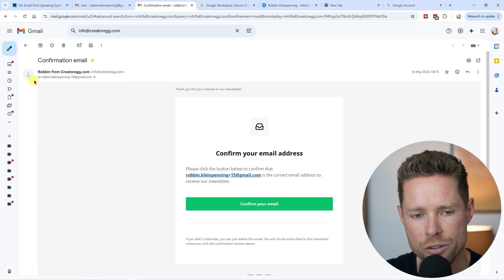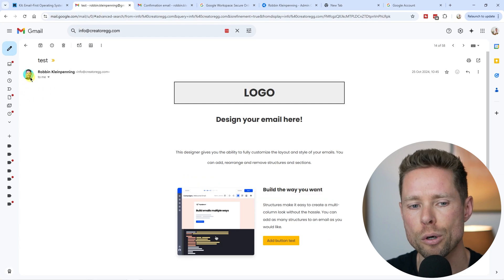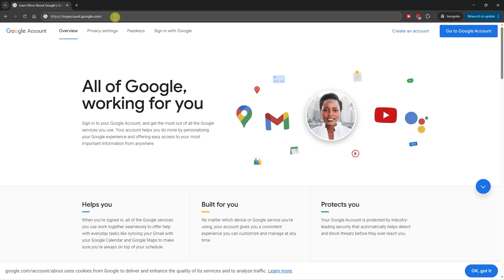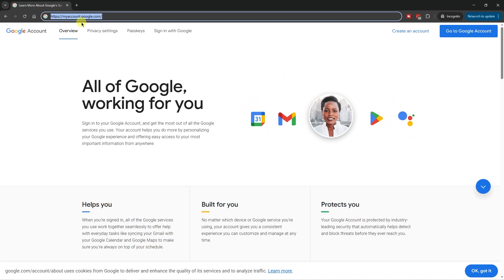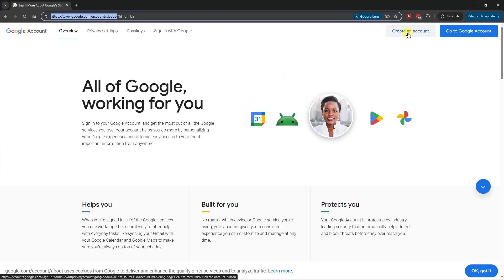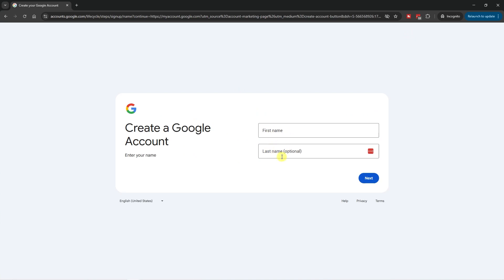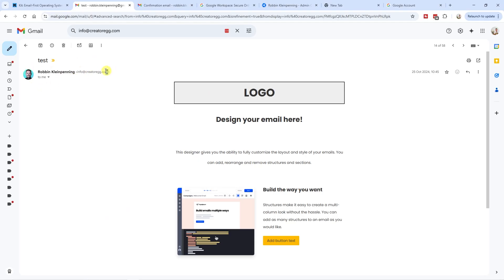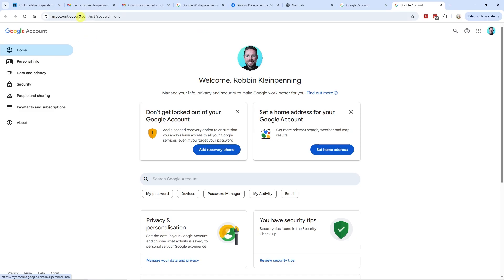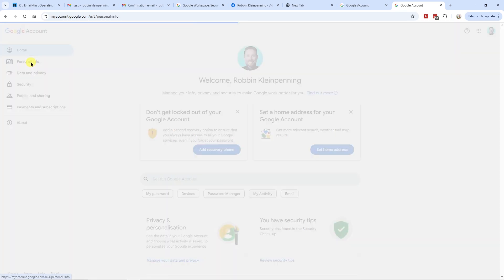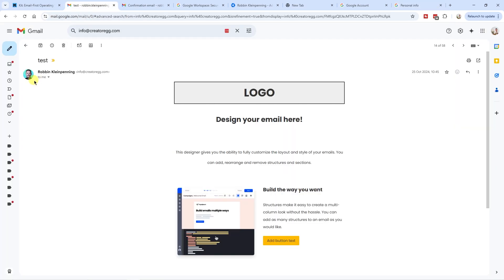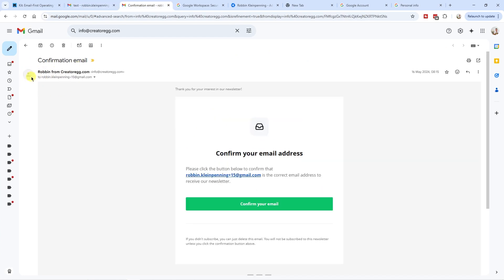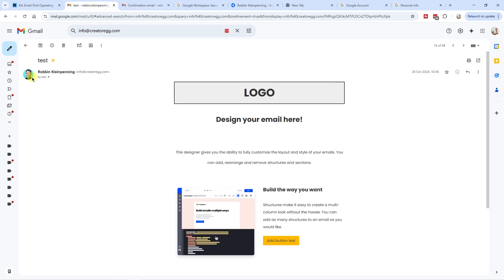If you don't have a paid Google Workspace account, you can still get that profile picture to show up for your Kit newsletter. Go to myaccount.google.com and click on create an account. Fill in your first name and last name, enter your date of birth, and then choose 'use your own email address.' Once you're logged in, click on personal info and here you can upload your profile picture. It might take a few days to show up, but eventually it will change.